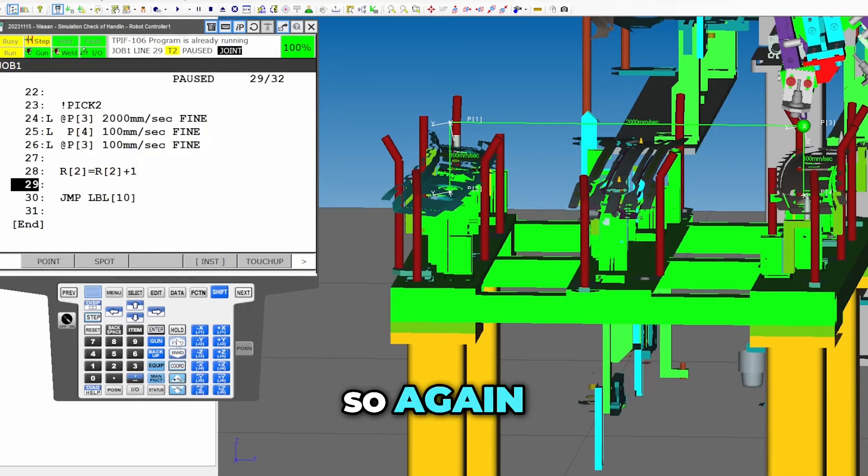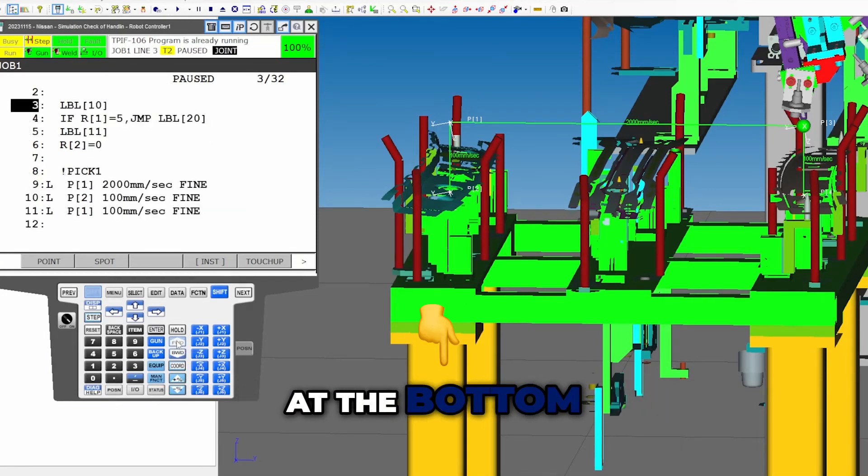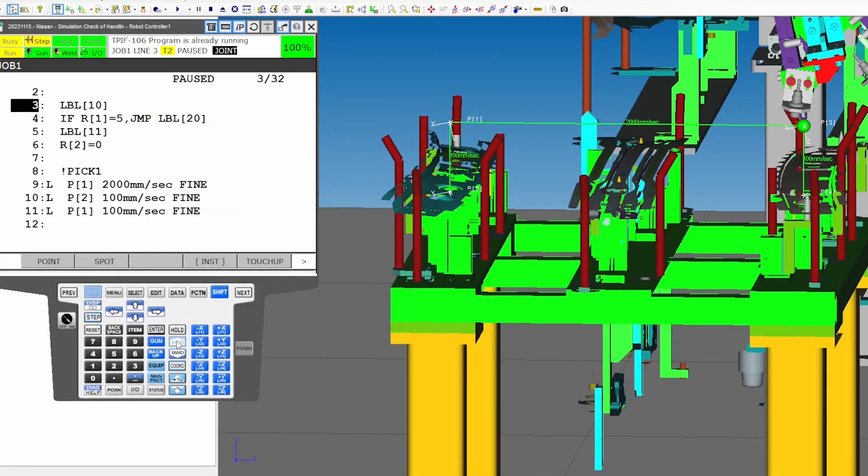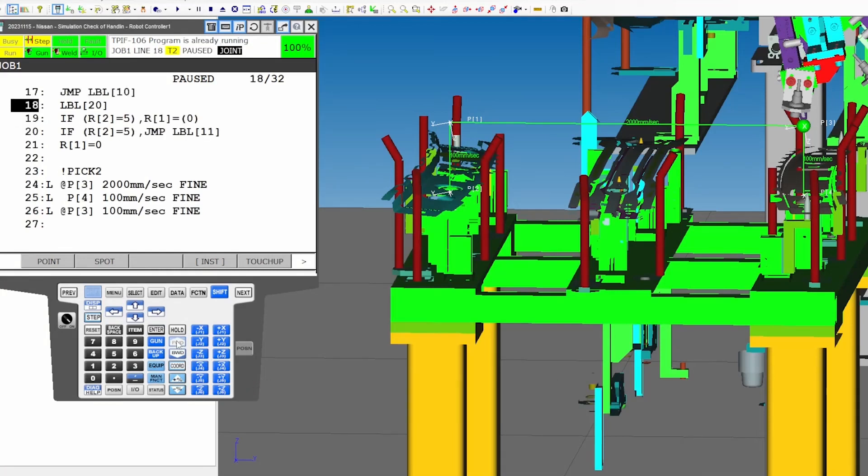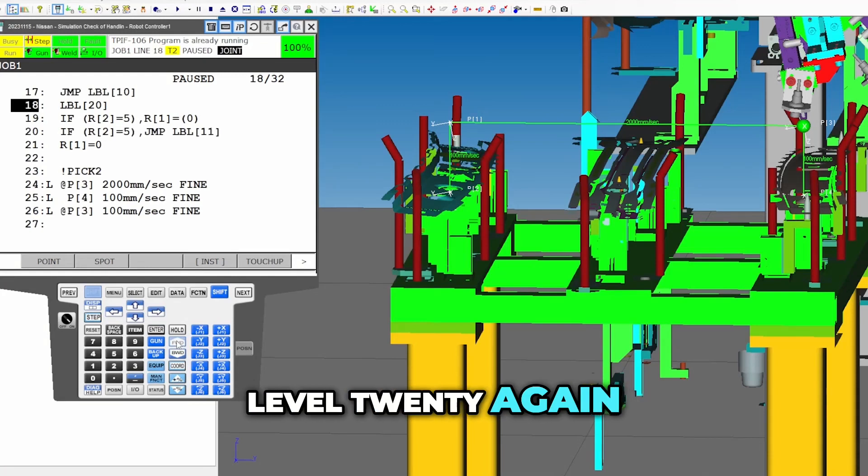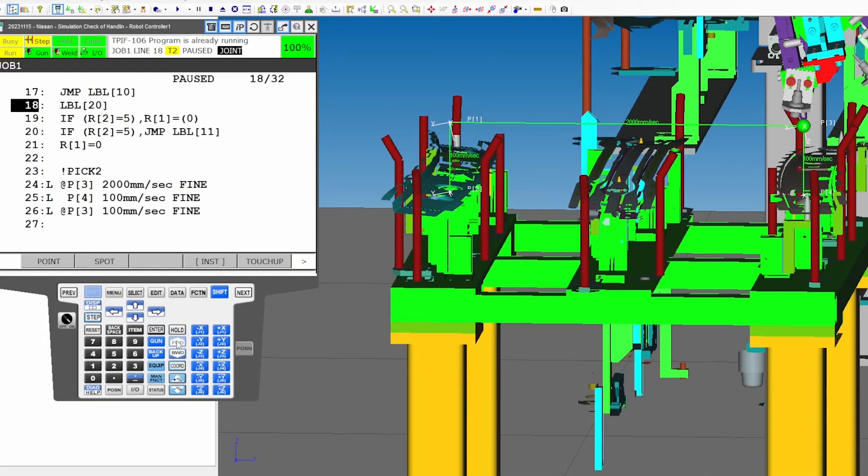So again, starting from here at the bottom, we'll jump up to the top. Now we will jump to label 20 again, as we should.